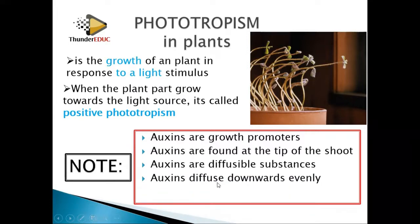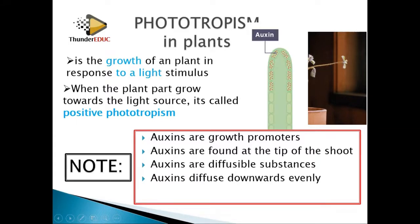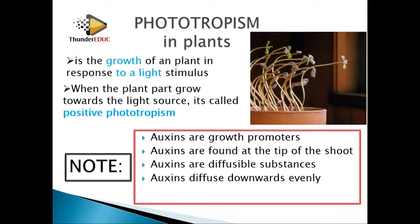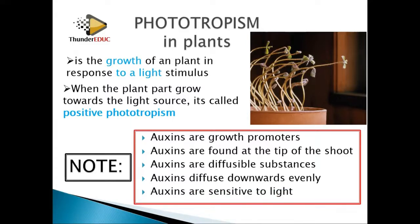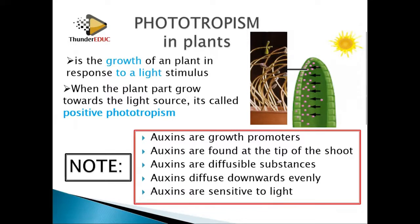Number four, auxins diffuse downwards evenly when you put a plant straight up — they will diffuse downwards in equal proportion. Lastly, auxins are sensitive to light, meaning they are destroyed by light, so they move away from light.